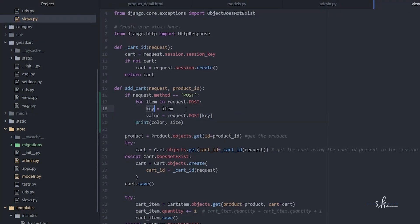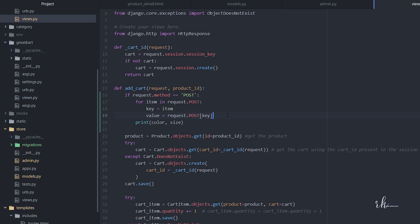So what happens here is: if color equals black, then 'color' is stored inside the key and 'black' is stored inside the value. This will loop through any values coming from the POST request — color, size, brand, author — all of them.